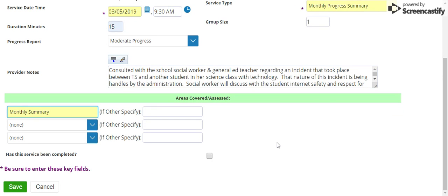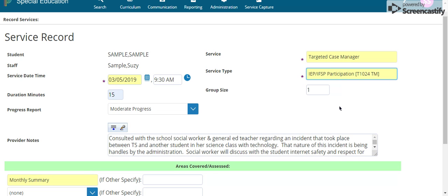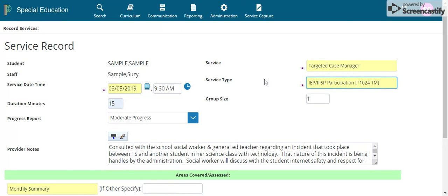There is another option for targeted case managers: IEP/IFSP Participation. This procedure code can be used one time per IEP per student — whether it is an initial, a re-eval, an amendment, or new to IEP. Go ahead and use this code and bill for that. That is your procedure code for that event, and that is how you do Medicaid billing for targeted case managers.